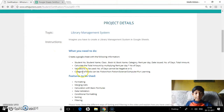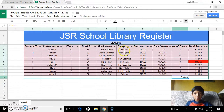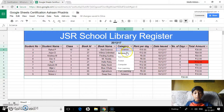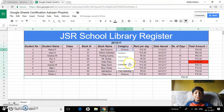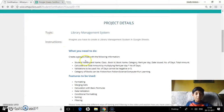The category of books can be fiction, non-fiction, science, computer, and fun learning. As you can see, if I double-click on these cells, I can choose between science, non-fiction, fiction, computer, and fun learning.